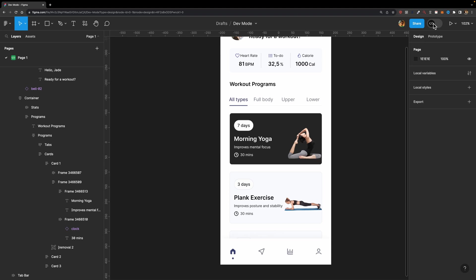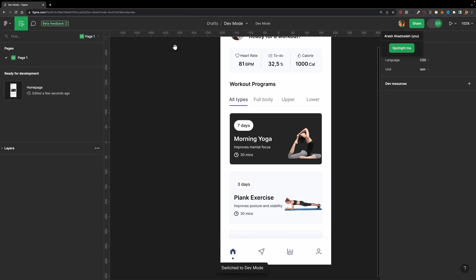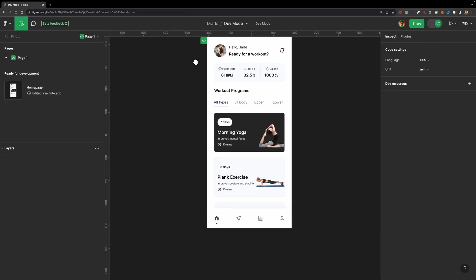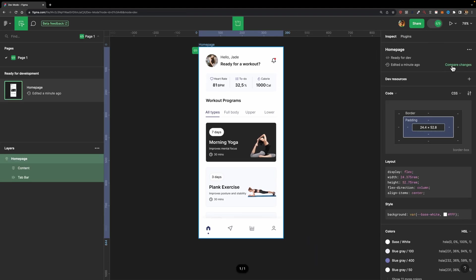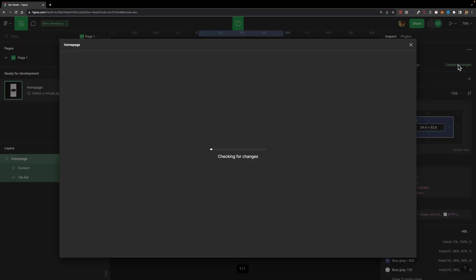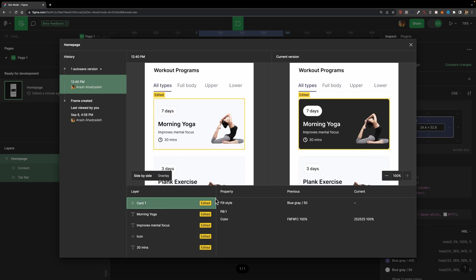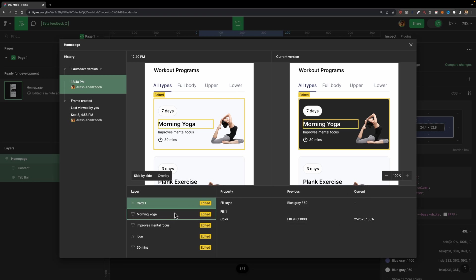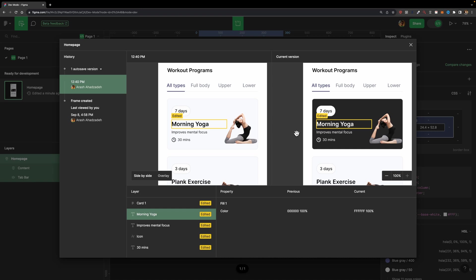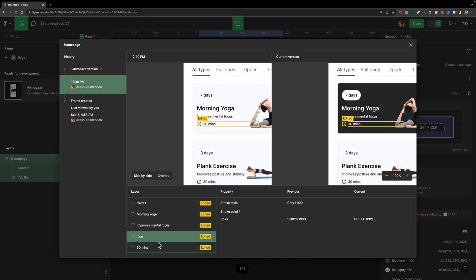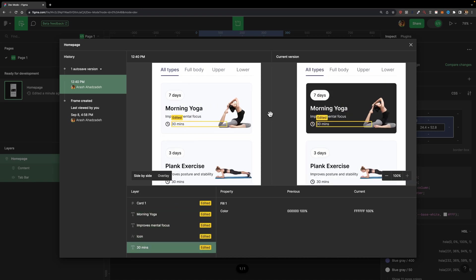Now if I switch over to dev mode, and I select this frame, you'll see that this compare changes button has been added to this section. And if I click on it, this window pops up showing us the history of changes made to this page. Here as you can see, I'll have this card one, it says it has been edited. And once I click on it, it zooms in to the section that has been edited. And here it shows me the previous properties and the current properties. Also, this element has been changed, we changed its color, this one as well, this one as well, and this one.